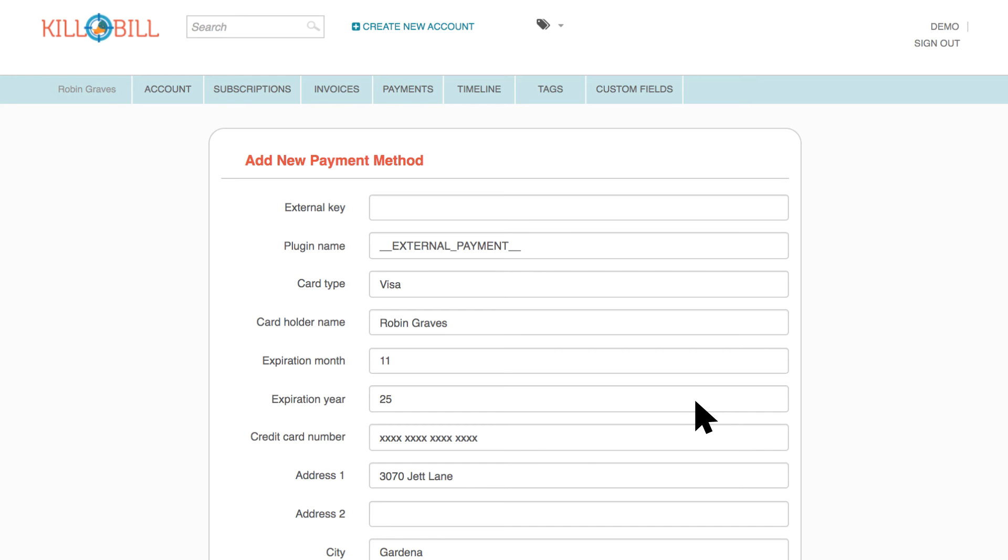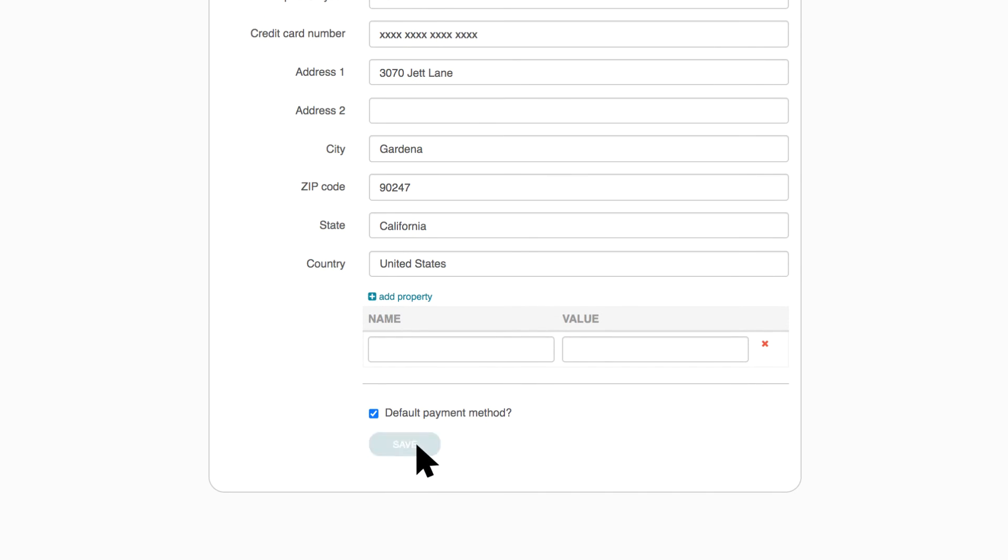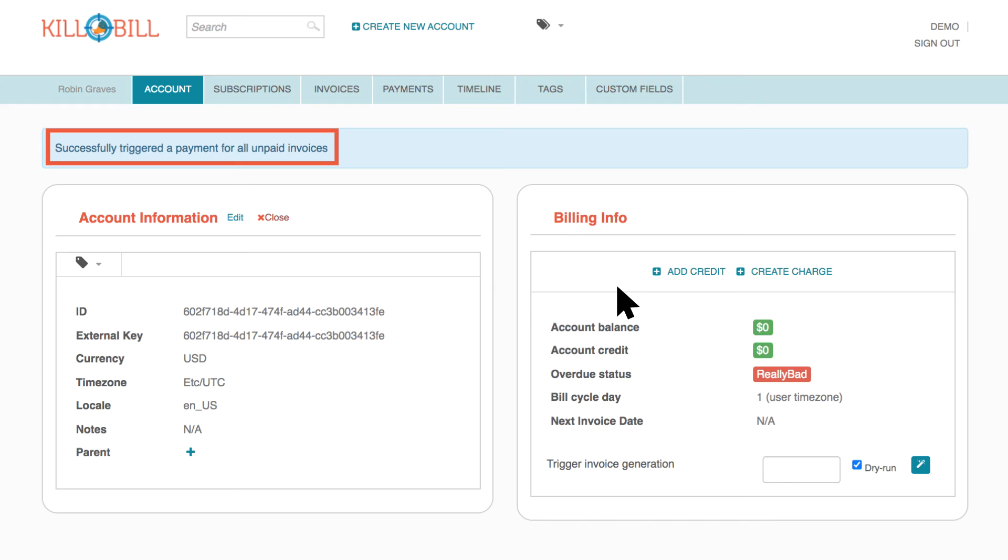After the payment method has been updated, click Pay All Invoices at the top of the Billing Info section. This triggers an attempt to charge the authorized credit card on file for each outstanding invoice.